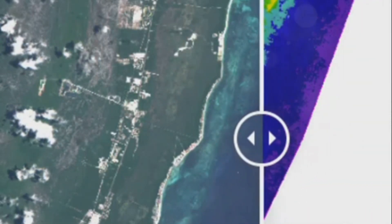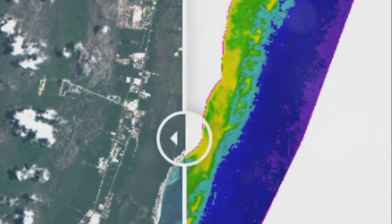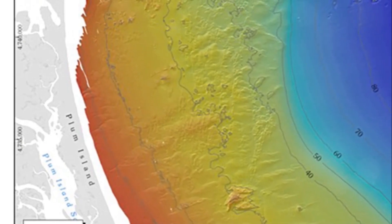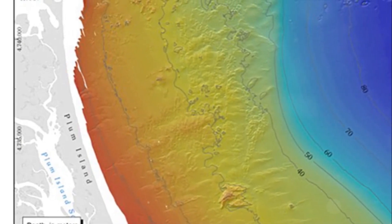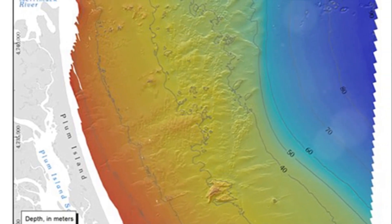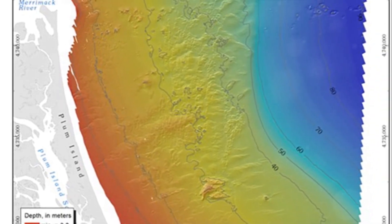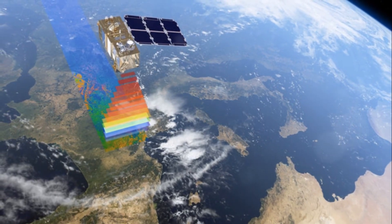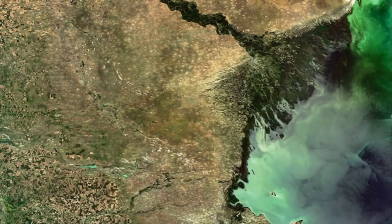SDB uses optical image data and an algorithm called multispectral signal attenuation to estimate water depth. By analysing the colour profile and spectral characteristics of coastal areas with known depths, algorithms can infer water depth from new spectral information. This approach can estimate water depth down to 30 metres with a high level of accuracy.